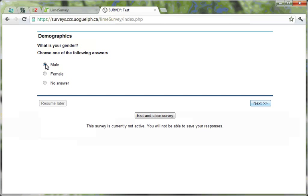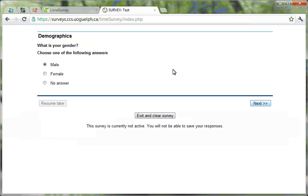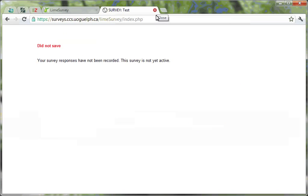You will see your survey's URL in the web browser's address pane. You can provide colleagues with this URL to enable them to access your survey in preview mode as well. Your colleagues do not require a Lime Survey account to access your survey for testing.